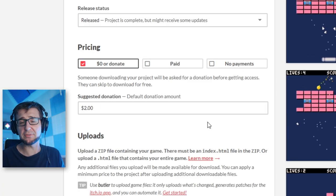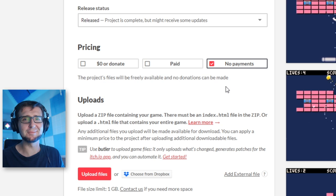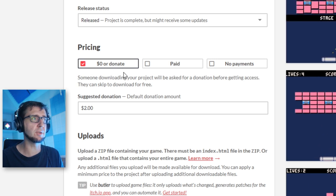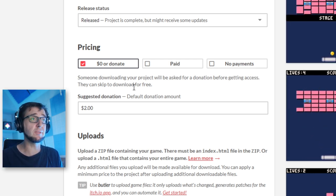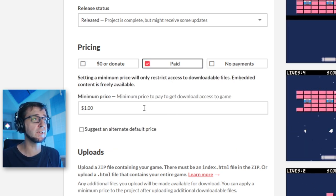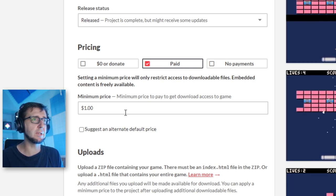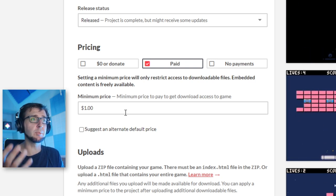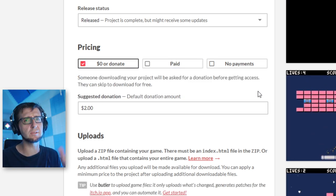Here's the monetization part. If you don't want any money involved, set 'no payments.' A good middle ground is to set the price to zero with 'donate,' meaning all files are freely available but people can give you money if they want to support the project. You can also set it to paid so they must pay to download. Importantly, you cannot require payment to play in the browser — if you upload for browser play it is always free; paid only applies to downloadable files. I'm going to set it to zero and donate.